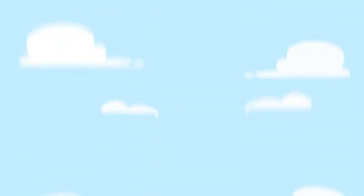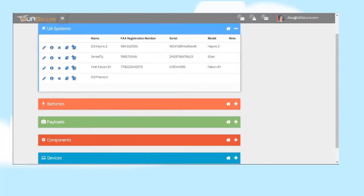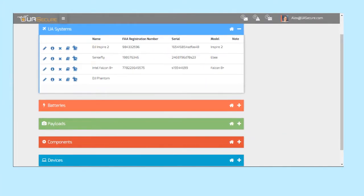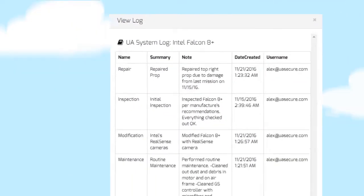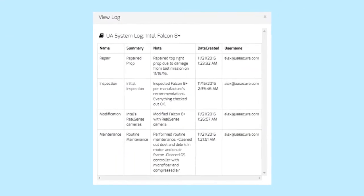Hanger is an admin tool for UAS equipment. Keep accurate logs for UAVs, batteries, payloads, components, and devices. Log inspections, maintenance actions, repairs, modifications, and test results for all types of gear.